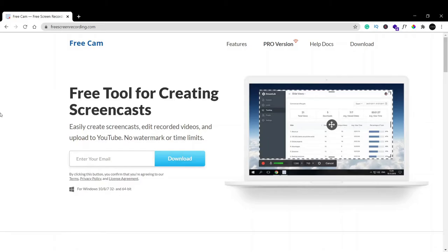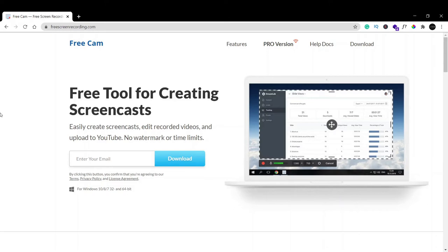Hey guys, welcome back. In this video we're going to see how to download and install Free Cam. Free Cam is basically a screen recording app. You can record what you're doing on your laptop screen. You can also turn on your webcam and your face will be displayed on the screen.